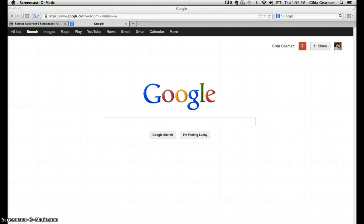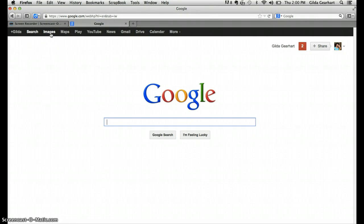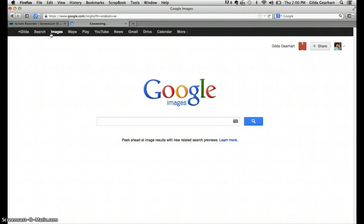So here's just a regular Google search page. I'm going to click on images and you can see that we're now in the images search.